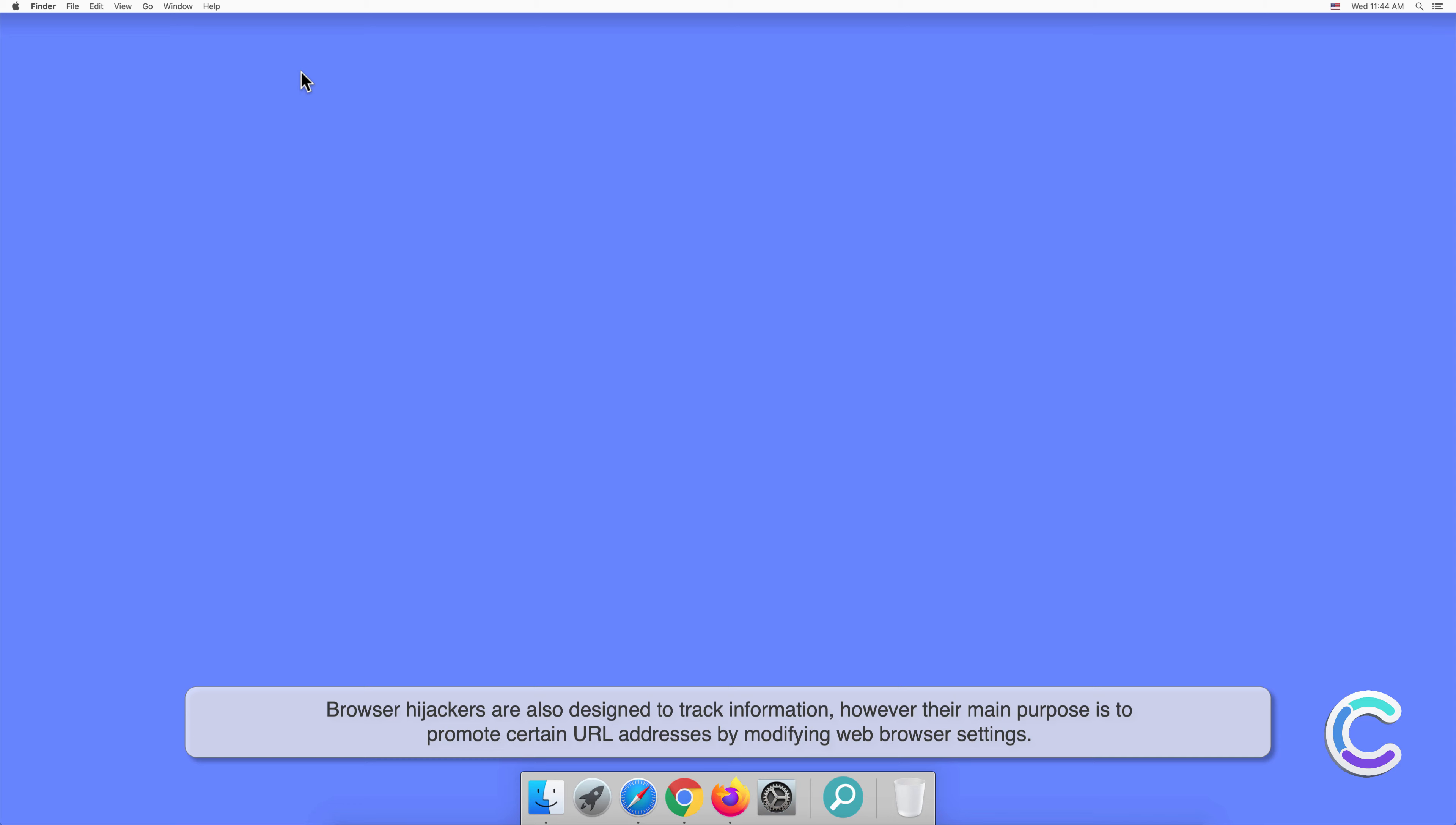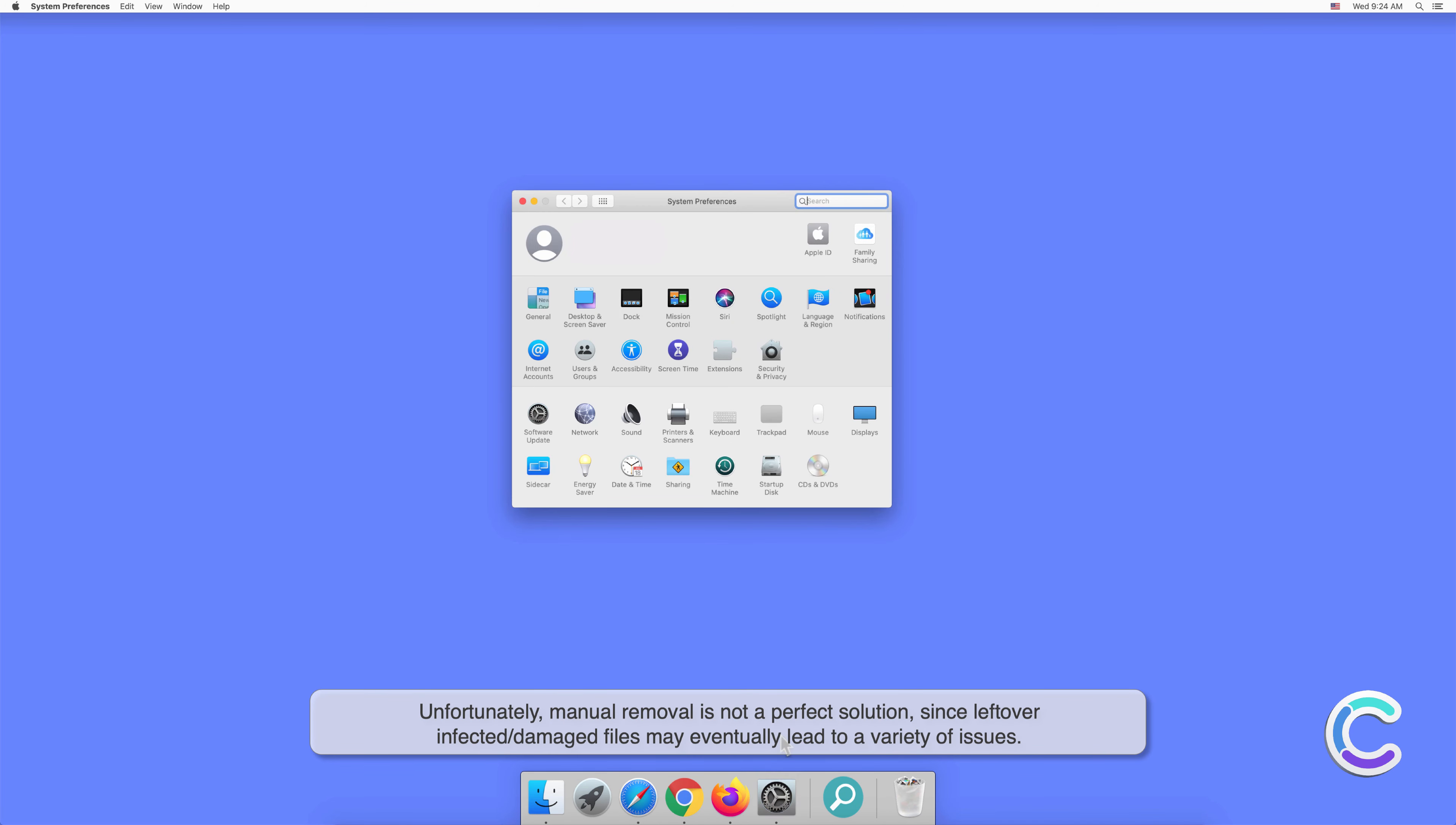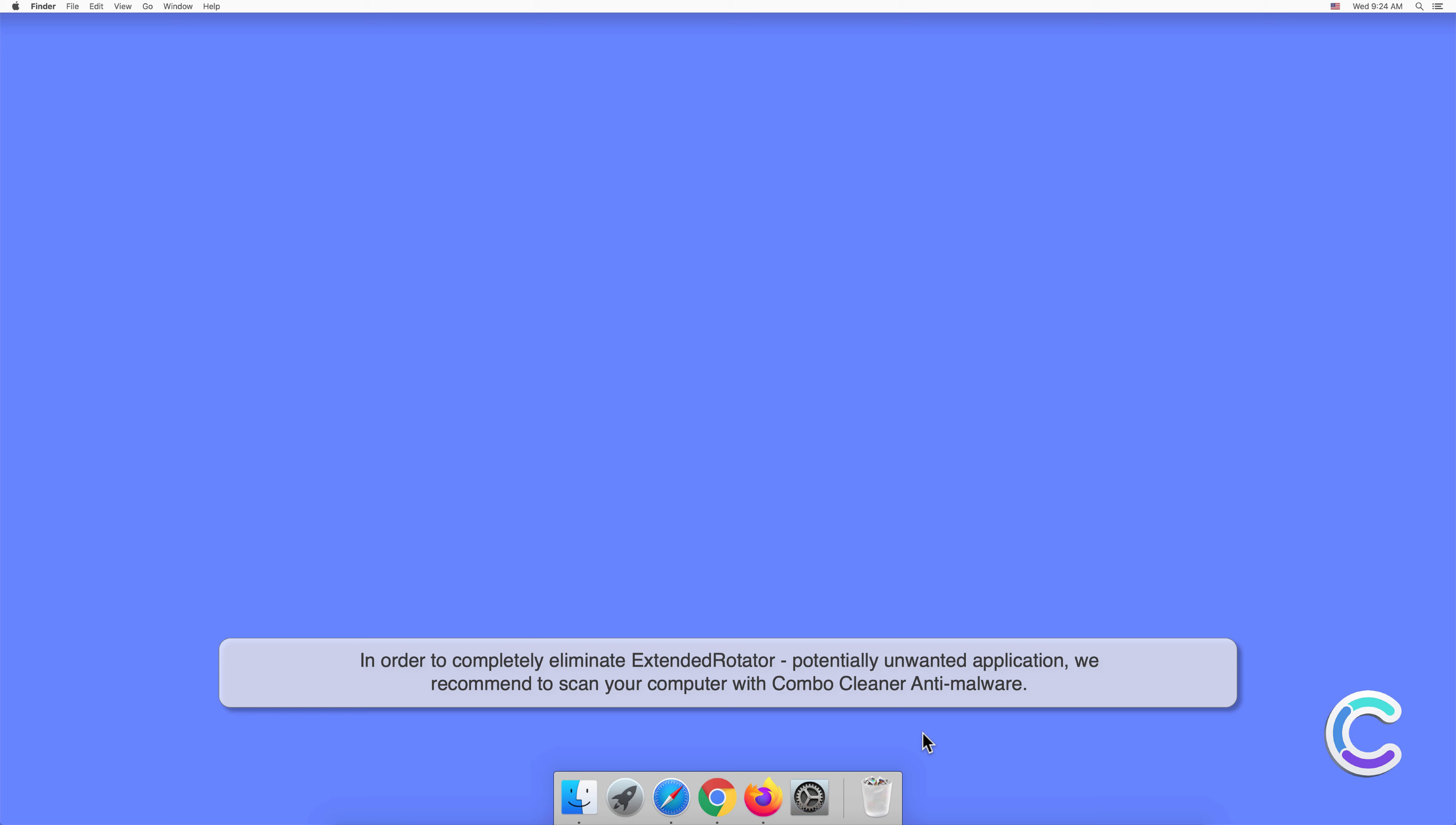Manual removal of ExtendedRotator requires visiting the Applications folder and removing unnecessary login items within system settings. Unfortunately, manual removal is not a perfect solution since leftover, infected, or damaged files may eventually lead to a variety of issues. In order to completely eliminate ExtendedRotator potentially unwanted application, we recommend scanning your computer with Combo Cleaner anti-malware.